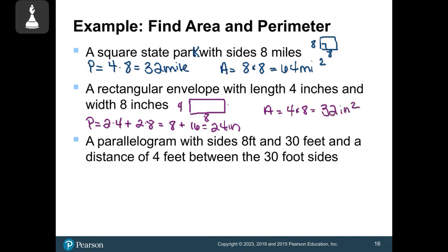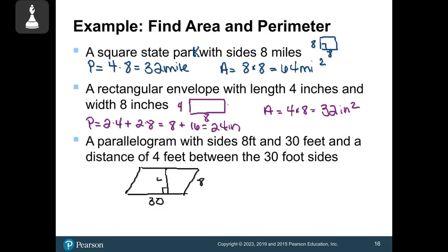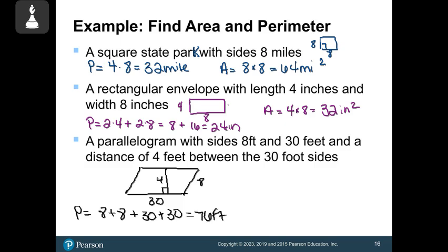A parallelogram has sides of 8 and 30, with a distance of 4 feet between the 30-foot sides, so the interior height is 4. Perimeter: 8 + 8 + 30 + 30 = 76 feet around the outside. Area: base times height = 30 × 4 = 120 feet squared.